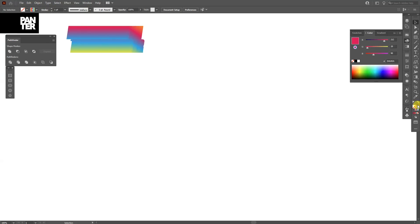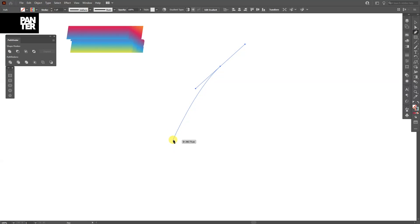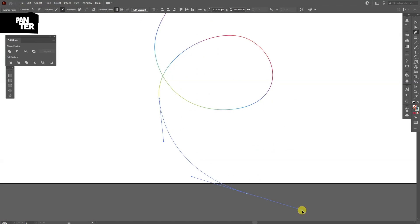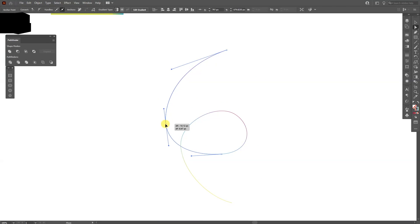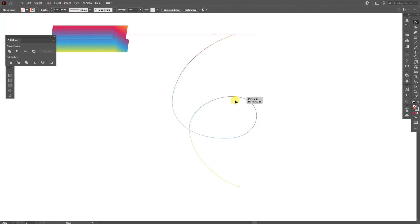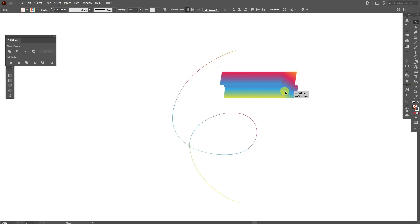So right now I'm on the stroke and go and select the pen tool. We're going to create some lines on which we're going to create the gradient. OK, it looks something like this.